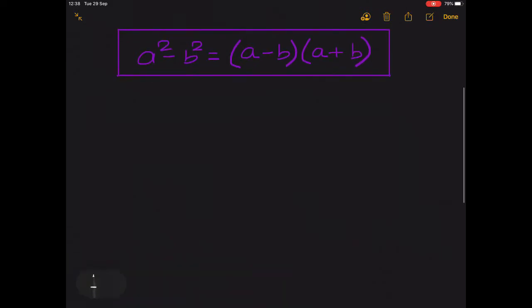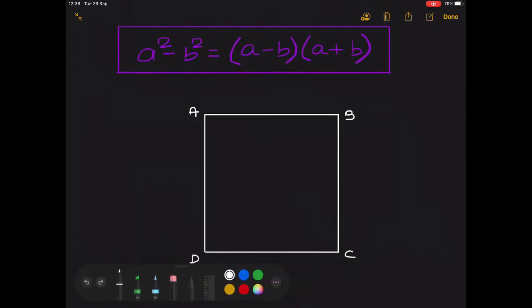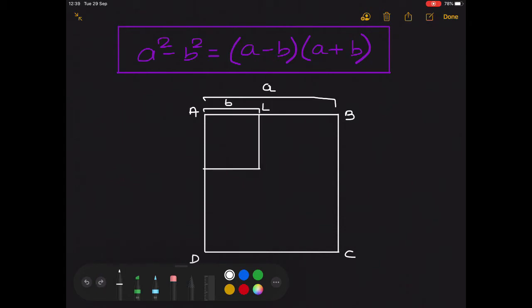Draw a square ABCD of side a. Now in the formula it is given that a square minus b square — it means we have to subtract the area of a square of side b from the area of this bigger square ABCD. So draw a smaller square inside ABCD whose side will be b. Suppose we have square AEFG with side b.